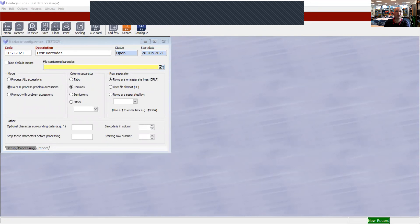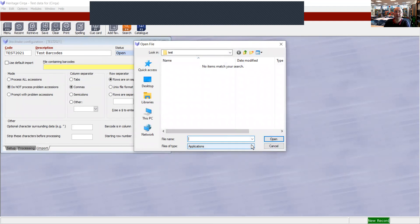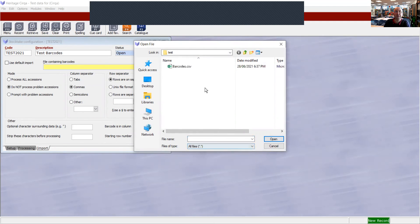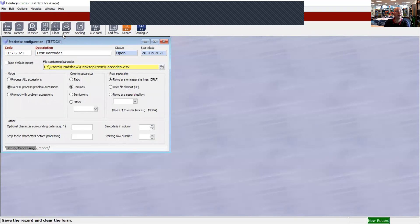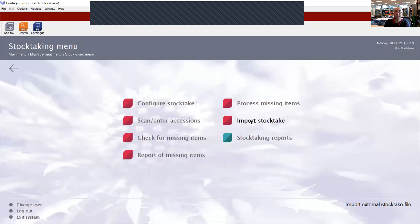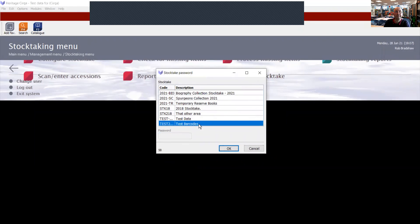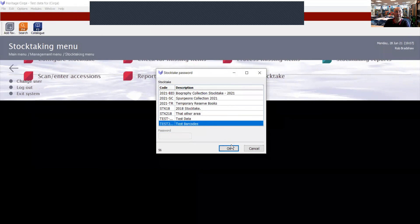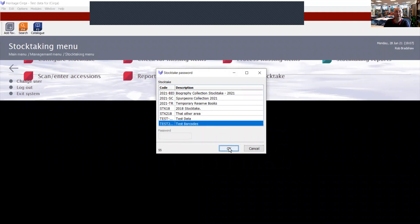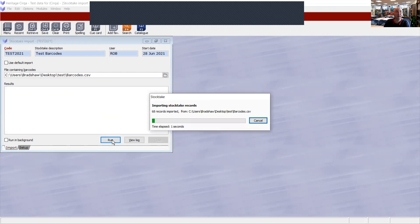Then click on import. Browse to the location of the barcodes which is in the test folder. Choose all files to show all of the file names. That's the one. Then we save that and close this window. Go into import stock take, test barcodes to correct one. So that loads that same window again. And I'm going to run it.